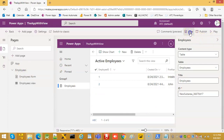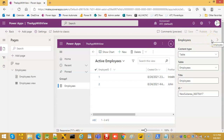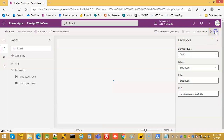We save, then publish, then play the app.